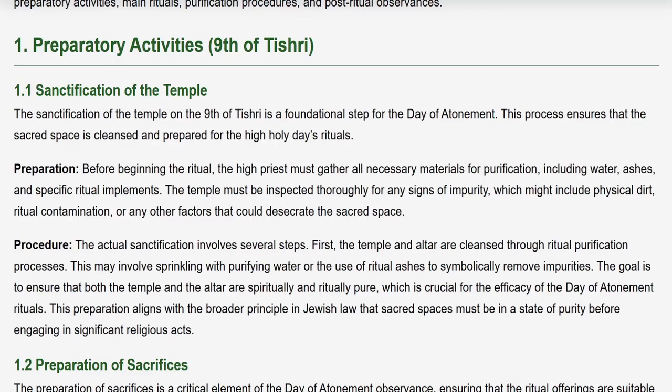The actual sanctification involves several steps. First, the Temple and Altar are cleansed through ritual purification processes, which may involve sprinkling with purifying water or the use of ritual ashes to symbolically remove impurities. The goal is to ensure that both the Temple and the Altar are spiritually and ritually pure, which is crucial for the efficacy of the Day of Atonement rituals, aligning with the broader principle that sacred spaces must be in a state of purity before significant religious acts.